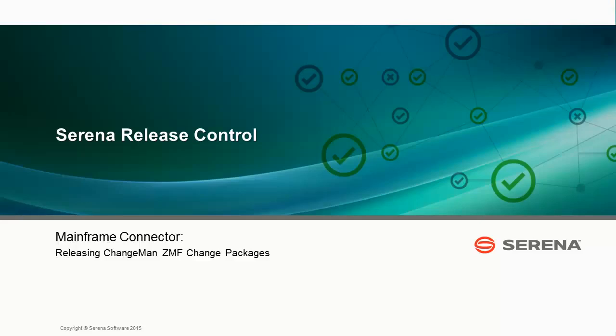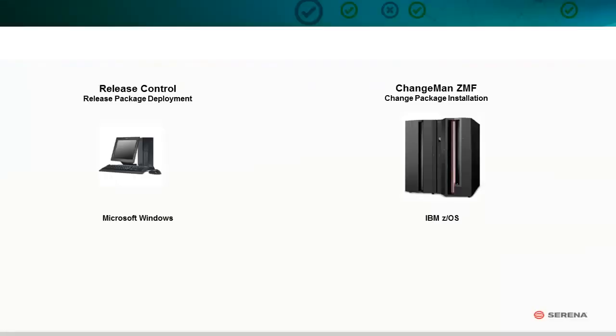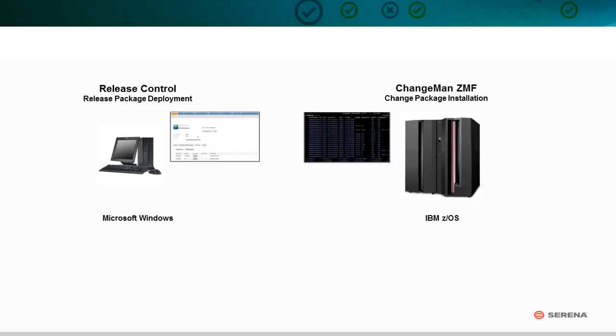In this demonstration, we'll show you how to configure deployment tasks in Release Control to initiate the installation of Changeman CMF Change Packages. This functionality is made possible by the Mainframe Connector.